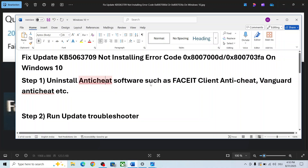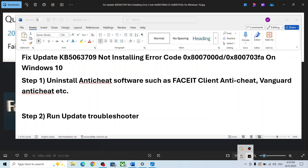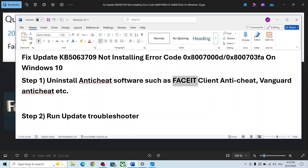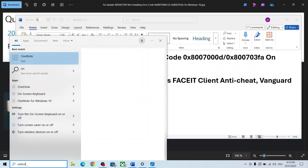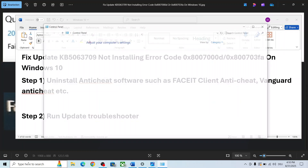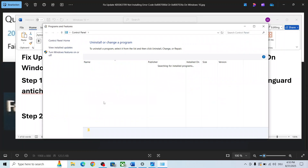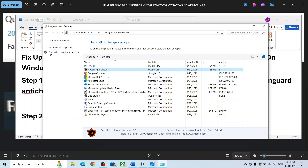The first step is to uninstall anti-cheat software. If you have Faceit anti-cheat or any third-party anti-cheat installed on your computer, you can uninstall it. If it is running — in my case you can see Faceit anti-cheat — you can quit it, then type 'Control Panel' in the Windows search box, go to Control Panel, click on 'Uninstall a program', and uninstall any anti-cheat program.